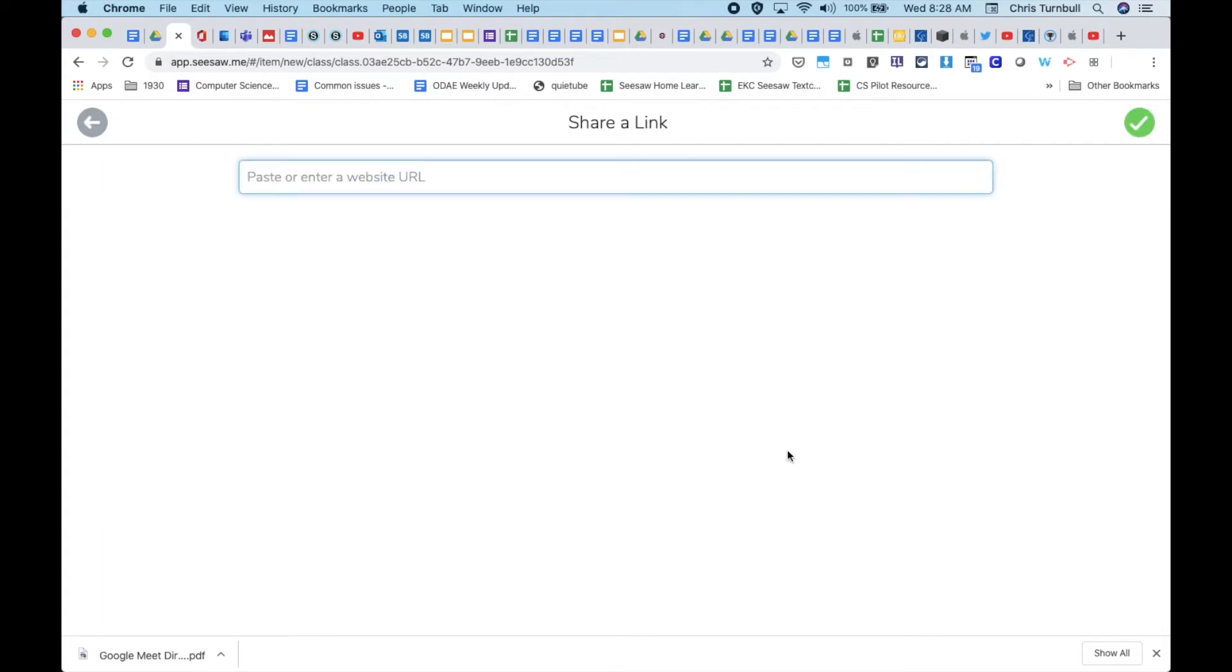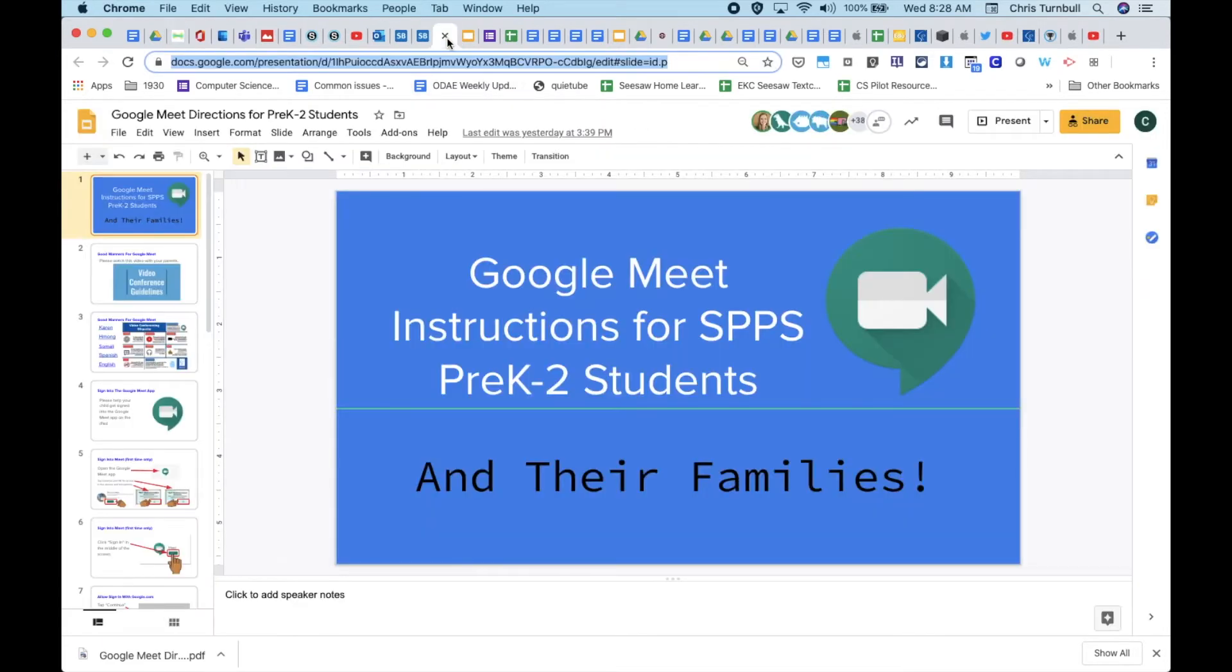Then hop over to the Google Meet slide deck and copy the URL at the top of the page.